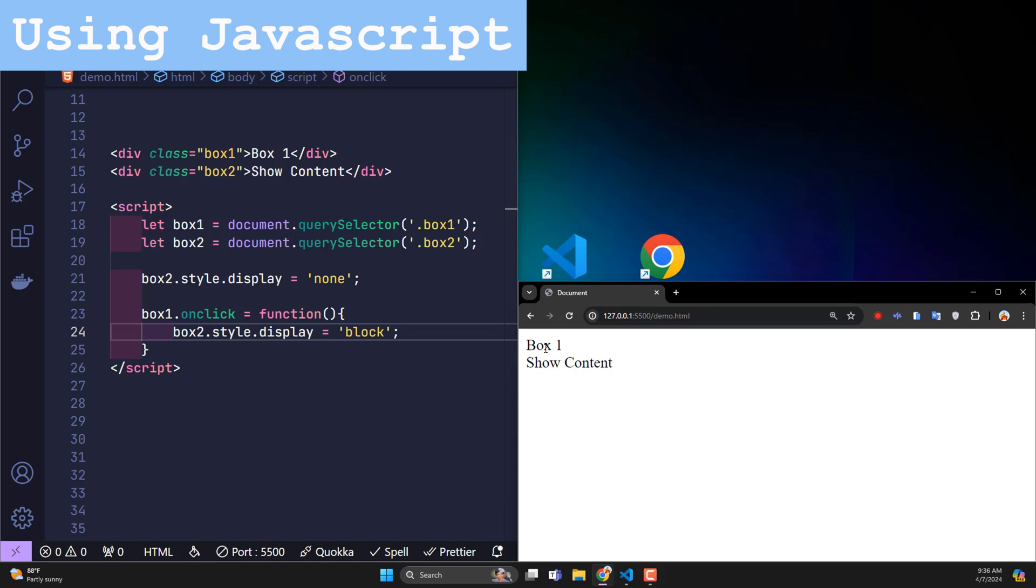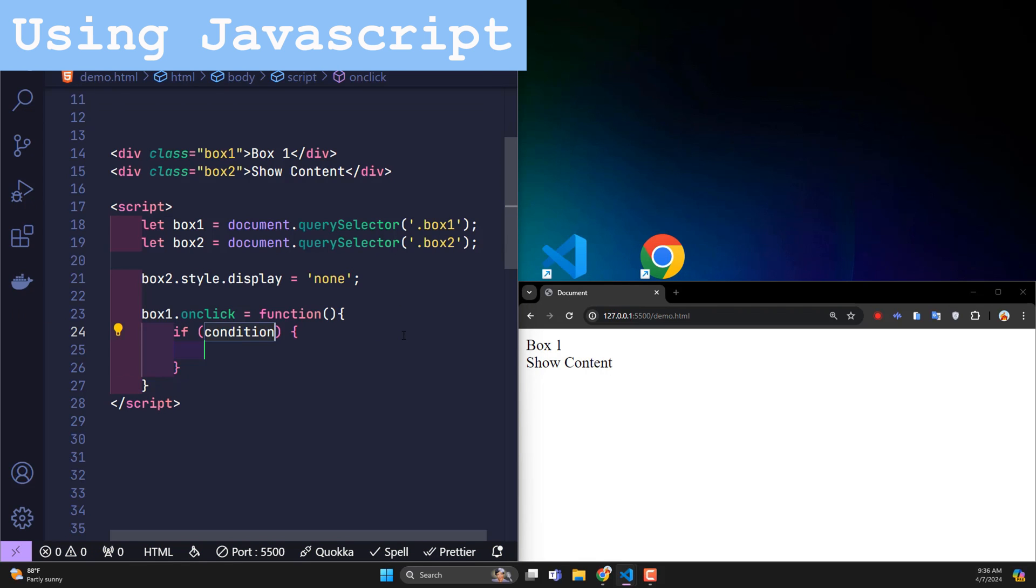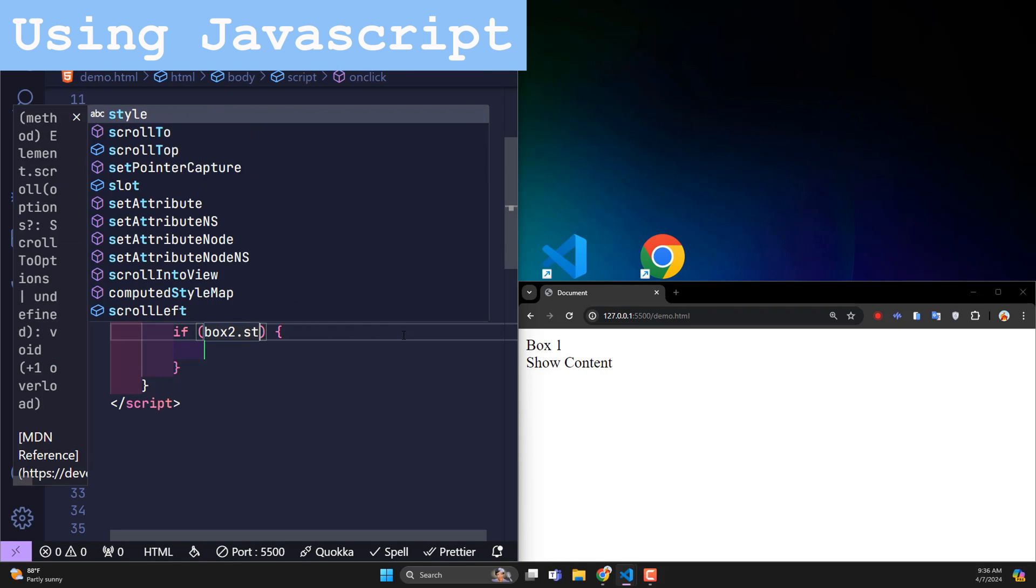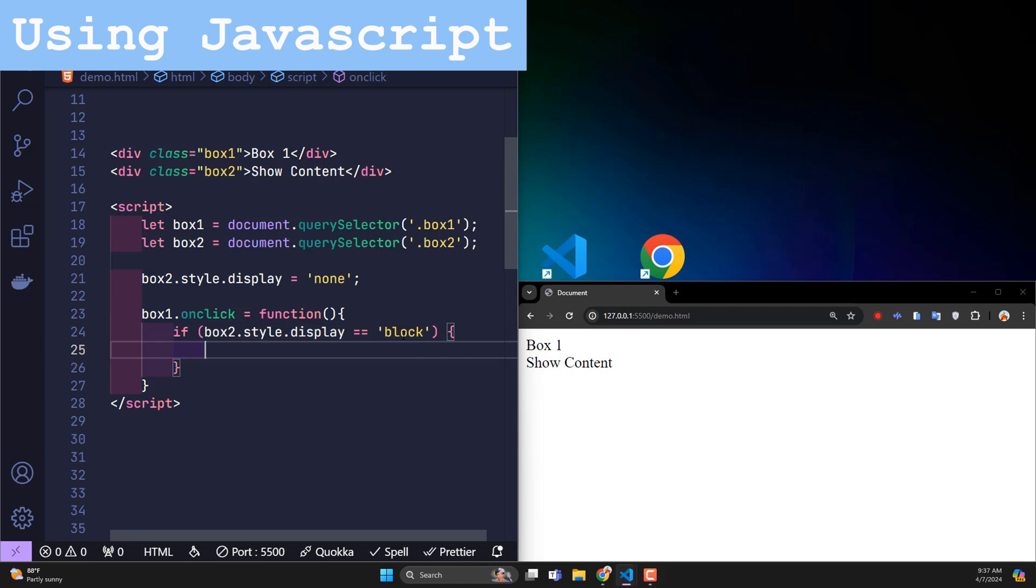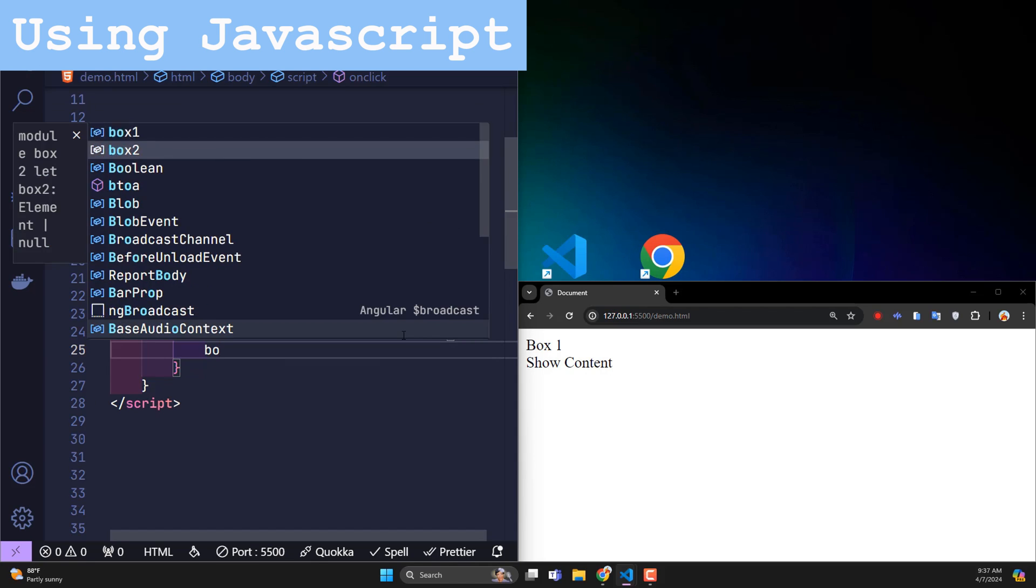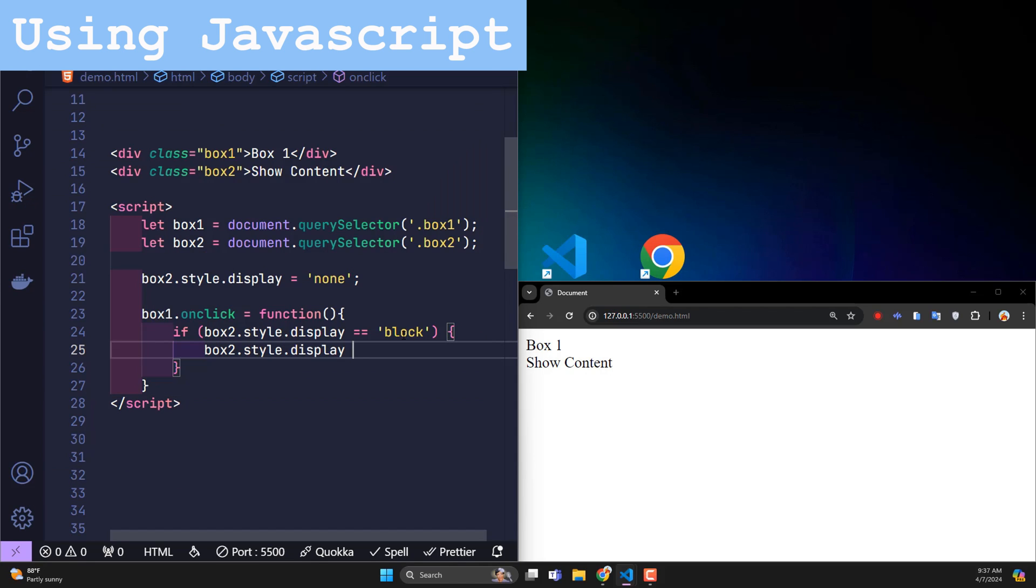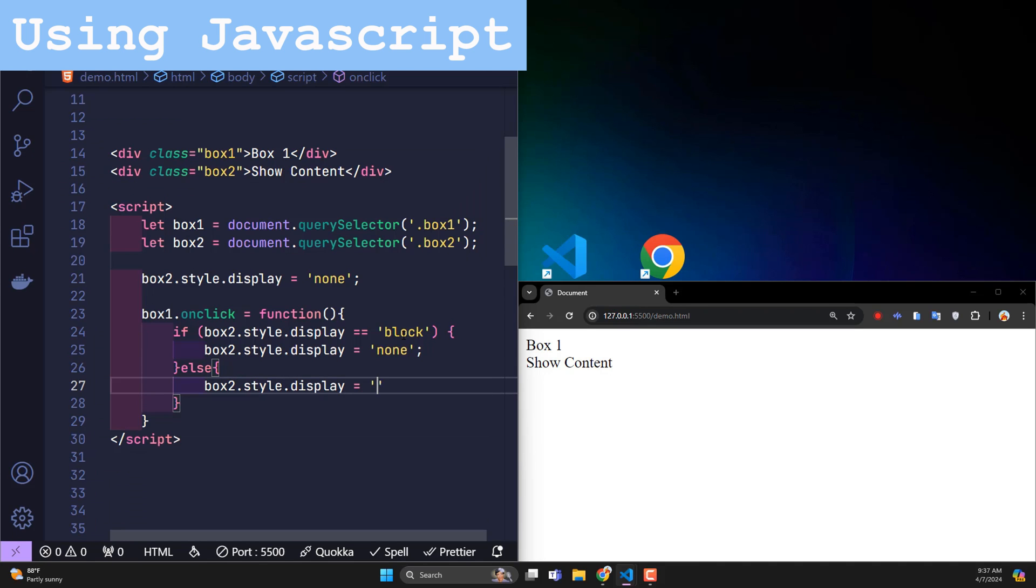Box 2 must be hidden when clicking on box 1 element one more time. So in this function, we must check the current status of box 2 first. If box 2 is displayed, we will hide it. Otherwise, if box 2 is hidden, it will be displayed. So that's how we use JavaScript to create the collapse function.